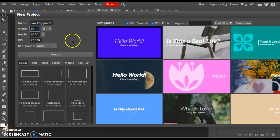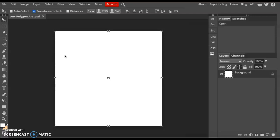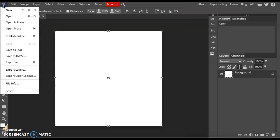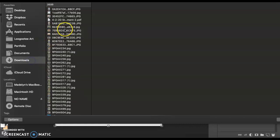Next, you need to download an image of an animal or a person that you would like to create a low poly art piece of. Once you've done that, click File, Open and Place, and choose the image that you downloaded. I'm going to do this toucan.